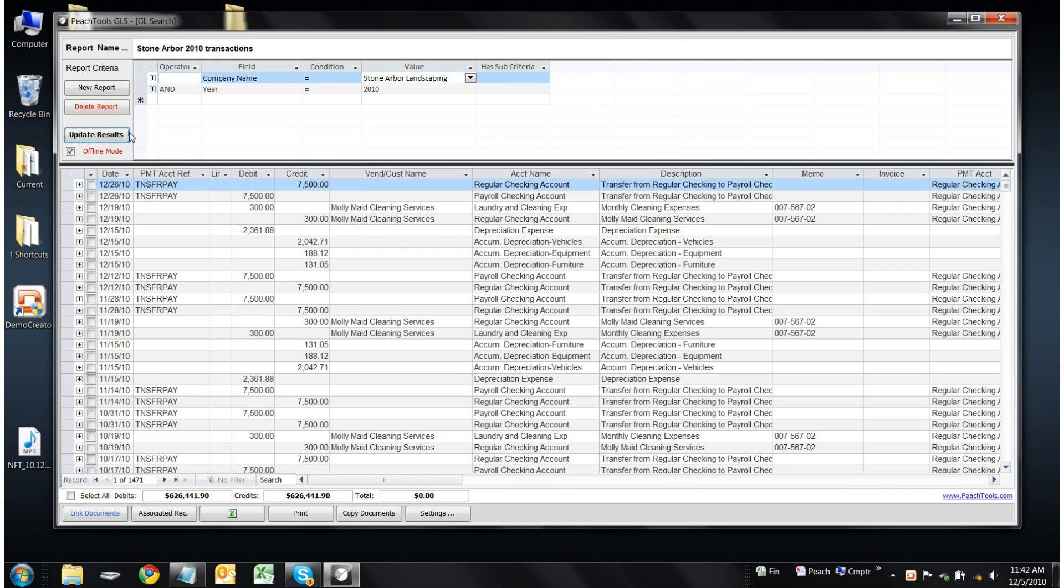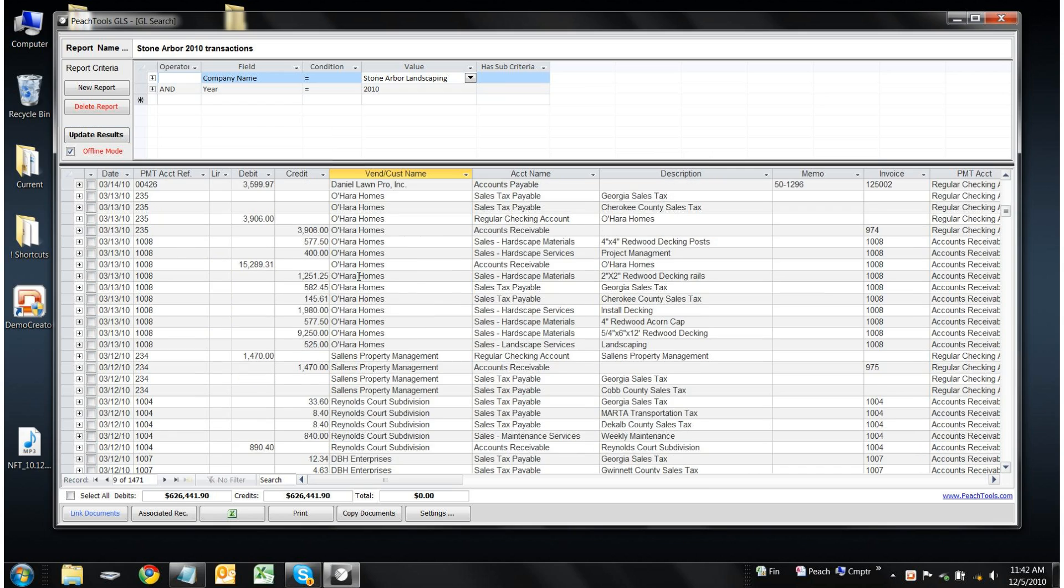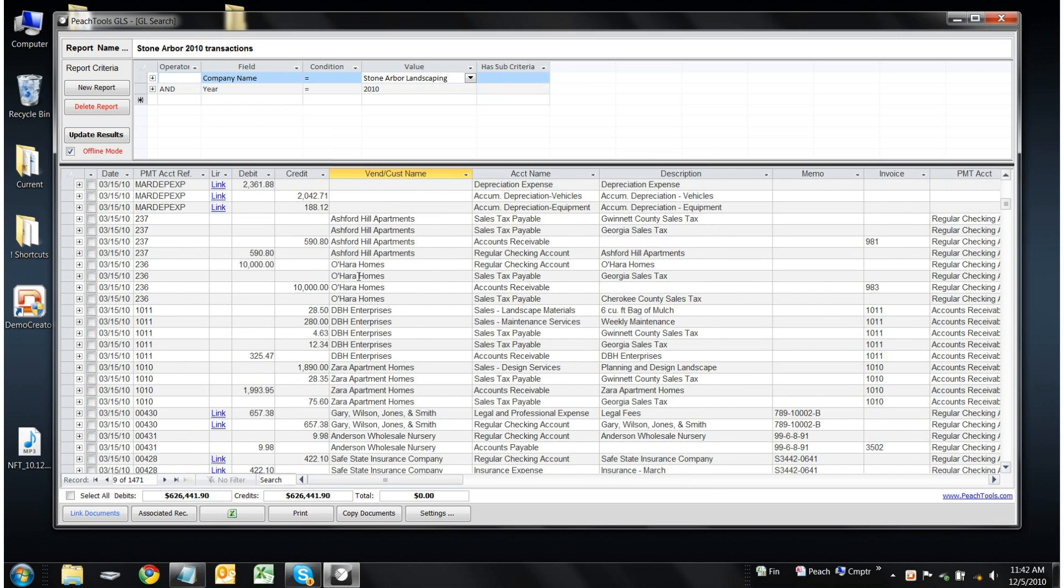After clicking Update Results, you'll see that we can see the results that we're looking for very quickly.